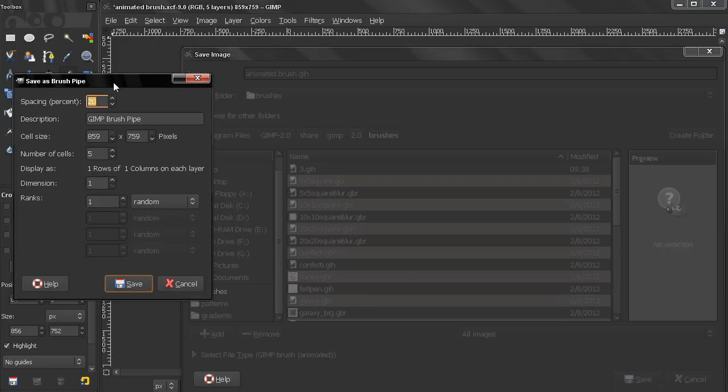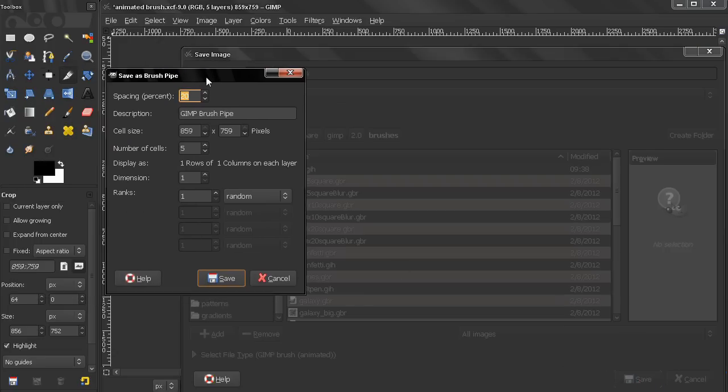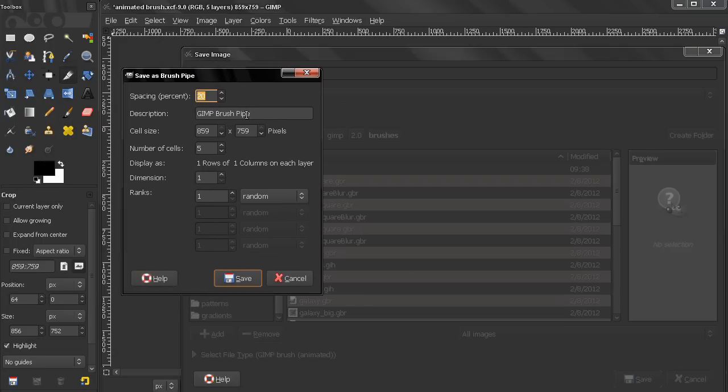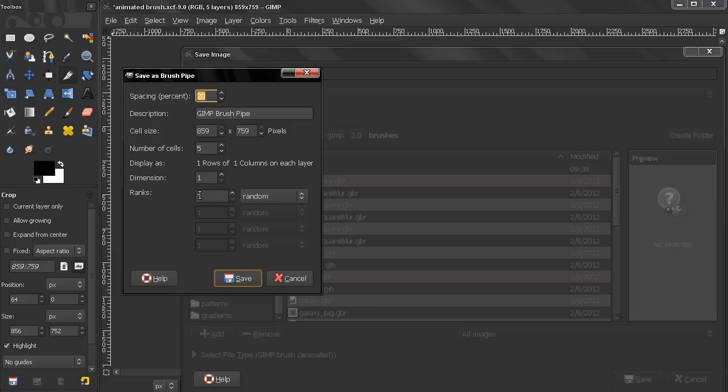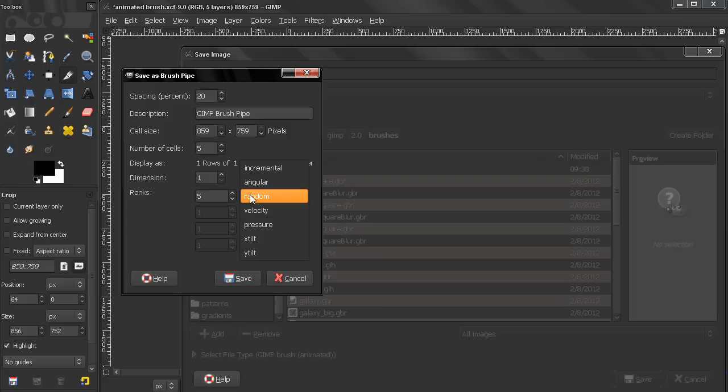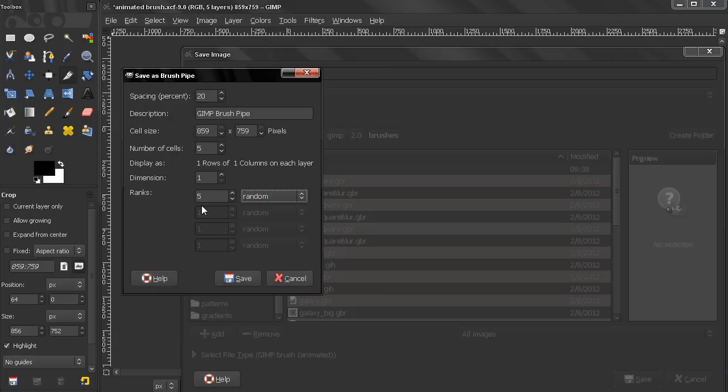And here we get this dialog which controls the behavior of our brush. Now the only thing I'm going to change here is this ranks. I'm going to match the ranks to the number of cells which is five. And I'm going to leave it to random here.